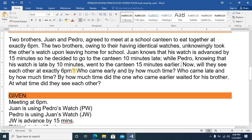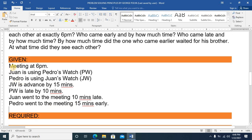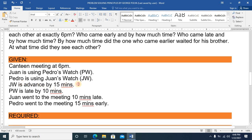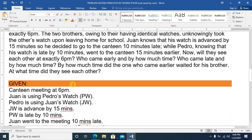The questions asked are: Will they see each other at exactly 6 p.m.? Who came early, and by how much time? Who came late, and by how much time? How much time did the one who came earlier wait for his brother? At what time did they actually see each other? At 6 p.m., Juan is using PW and Pedro is using JW, and JW is advanced by 15 minutes.